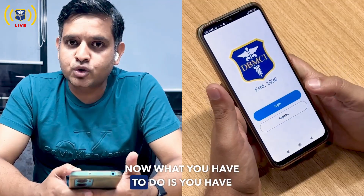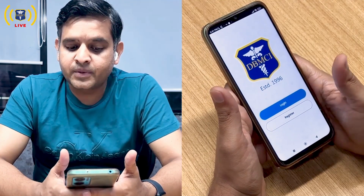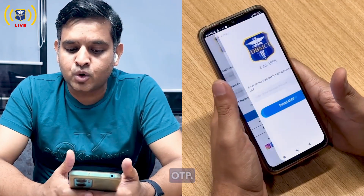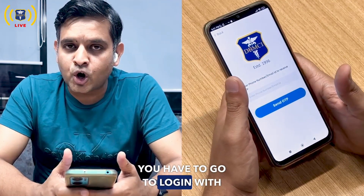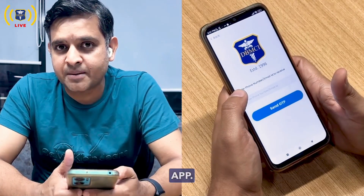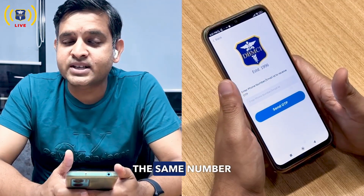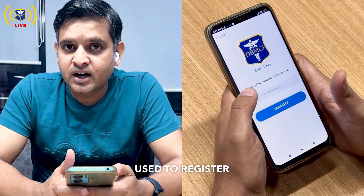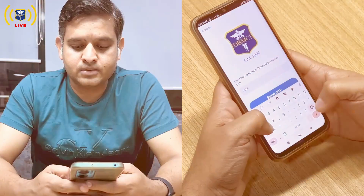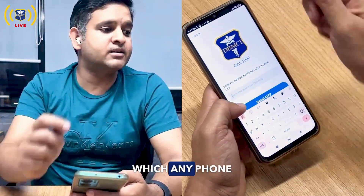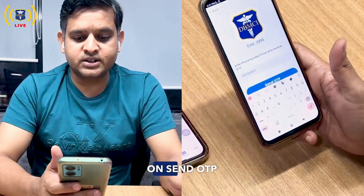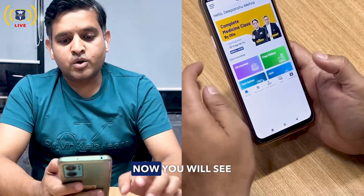Once updated, this will be the first screen you see. Go to Login, then select 'Login with OTP'. Enter the number through which you registered on your previous app — the same number you used to register on your previous DBMCI Live app. Enter the number, click 'Send OTP', and you're done.